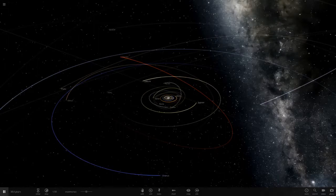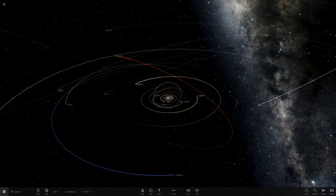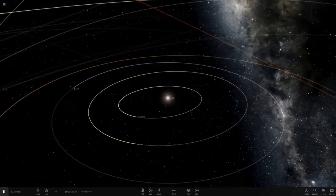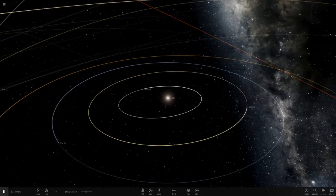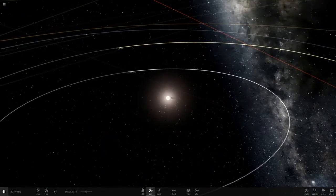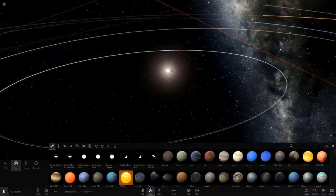Hello everyone and welcome back to another Universe Sandbox video. Today we're doing another viewer-suggested idea that's been on my list for a while — replacing the sun with the crab pulsar. I don't really know much about it other than it's a pulsar.